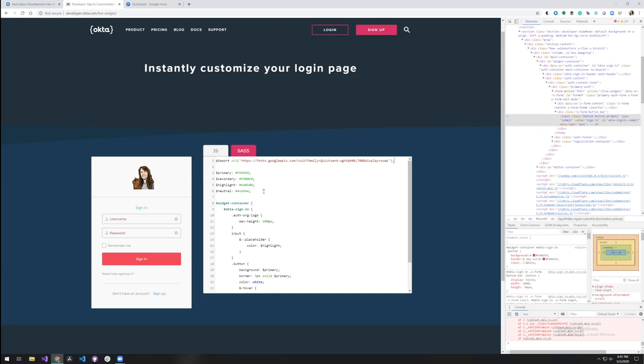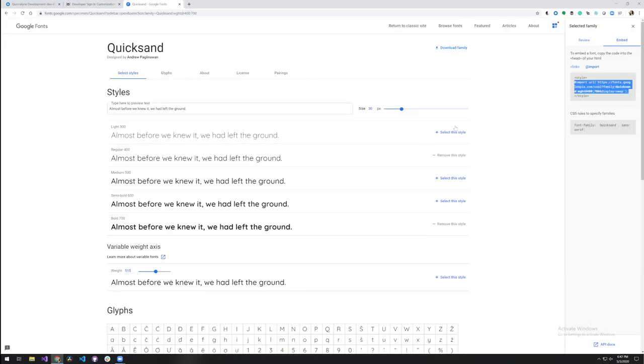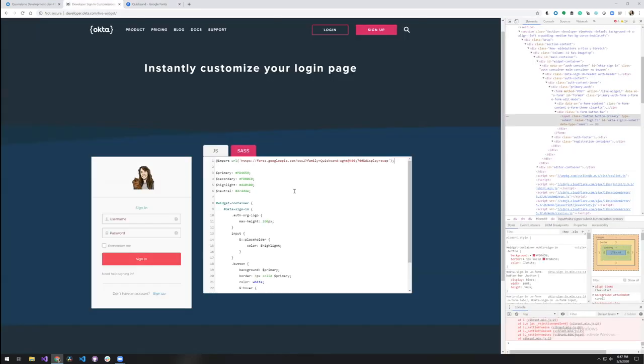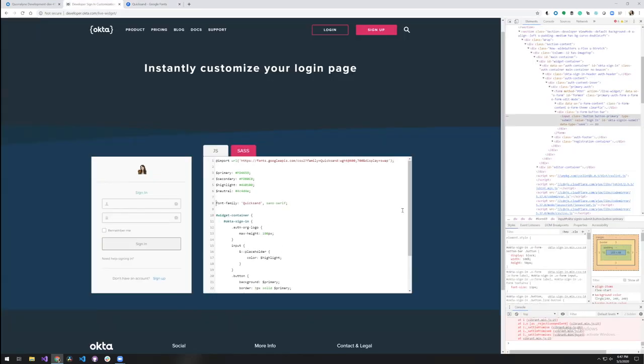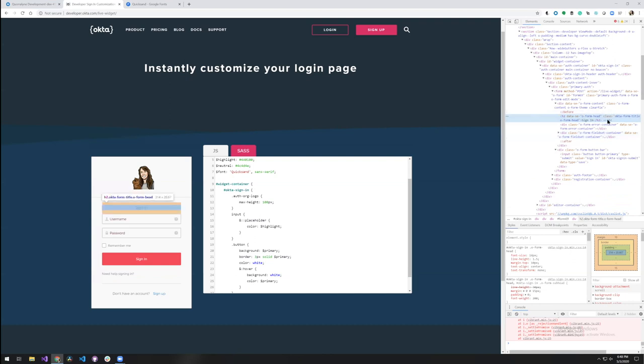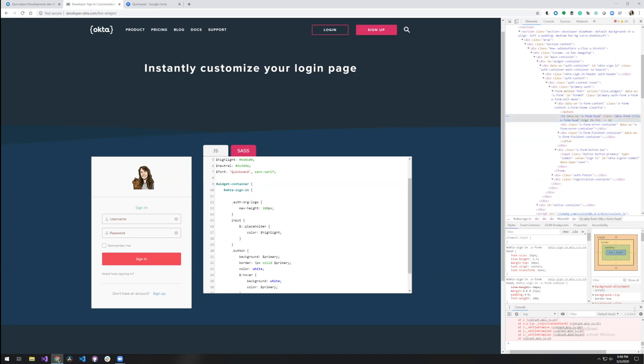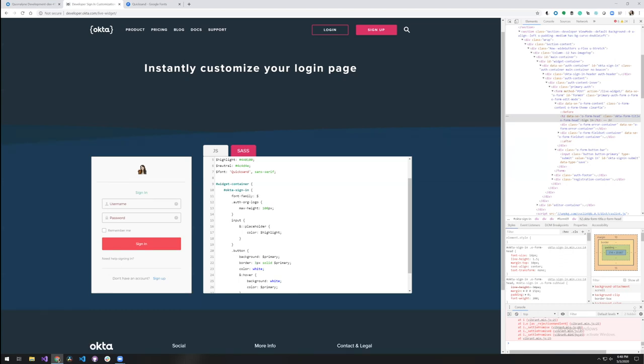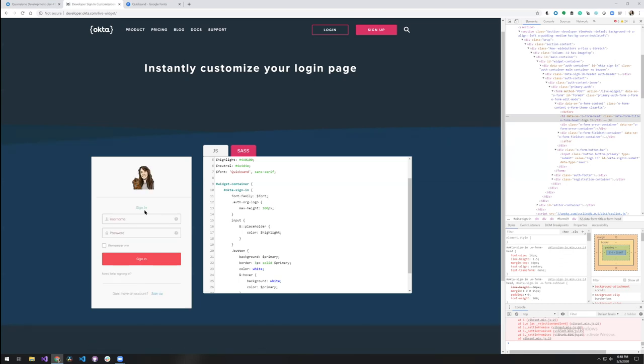So just below where we've defined the neutral color, if you put that in there and just replace font family with just make that a font variable. So that way we can use it throughout. So what we might do first is let's just try changing the font on the whole widget itself, just above auth org logo. If you add a new line in there, we'll set the font family to our font variable. Oh, well, there's definitely a difference there. It's a little thin for a header, right?